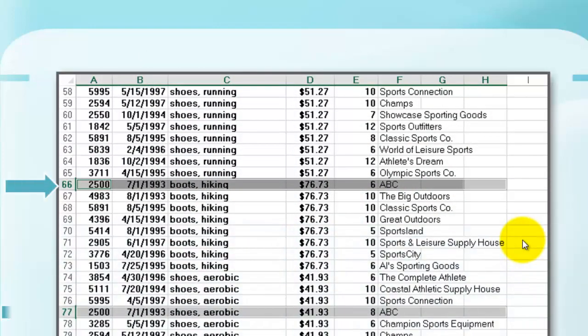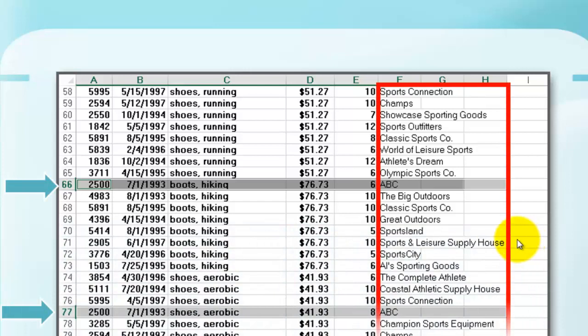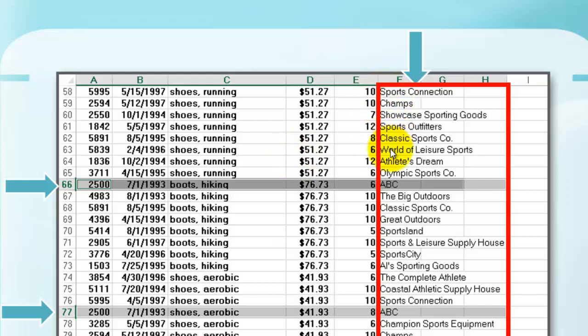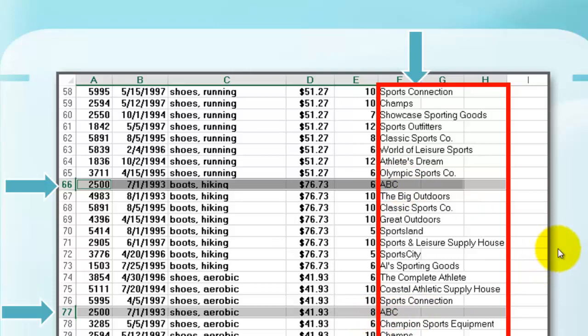And then later on we add to the original list of orders in column F the names of the corresponding stores, and notice that the 2500 one that did not have a connection before now is hooked up to the store name ABC.